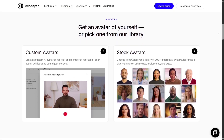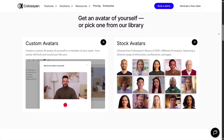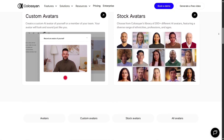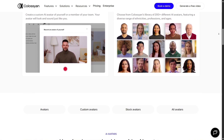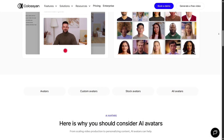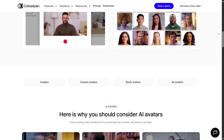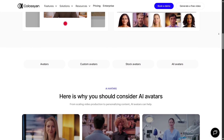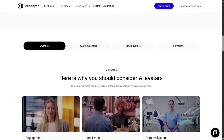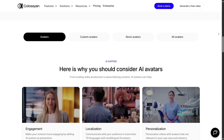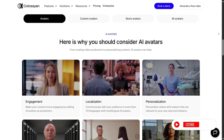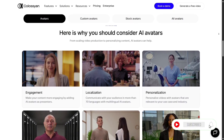Another solid addition is the screen capture slash screencast integration. If you want to show software demos or walkthrough workflows, you can record your screen directly inside Colossian and blend it seamlessly with avatar narration. That combination is powerful for tutorials or training content.